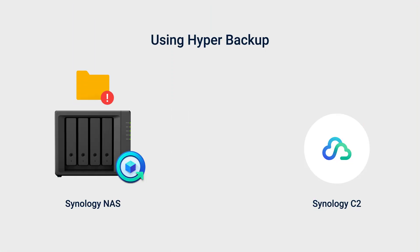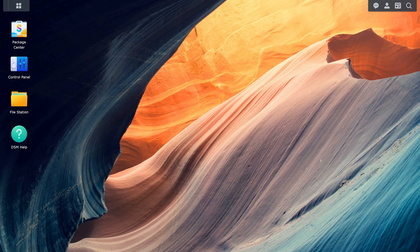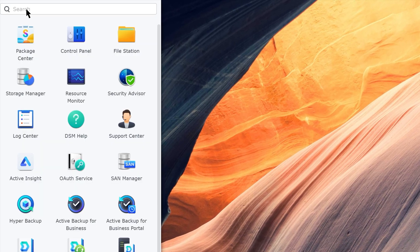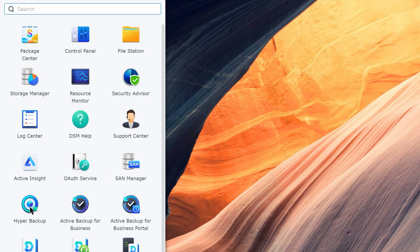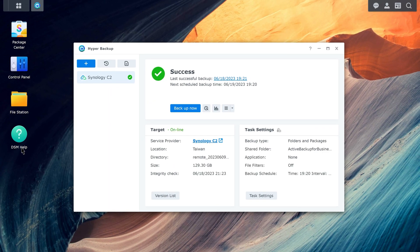Next, we'll show you how to restore ABB data from a cloud service to your NAS. Launch Hyper Backup and click Restore.